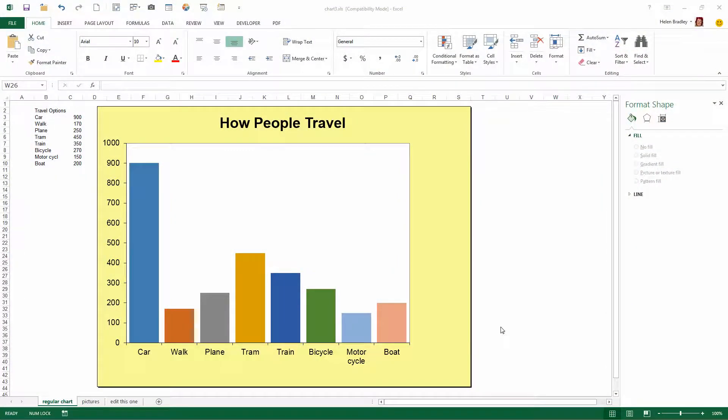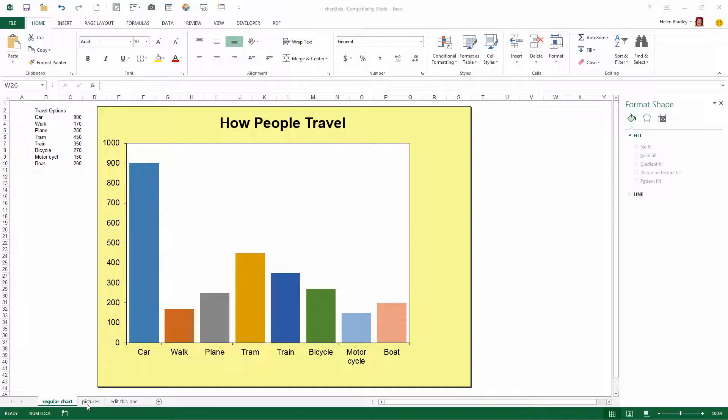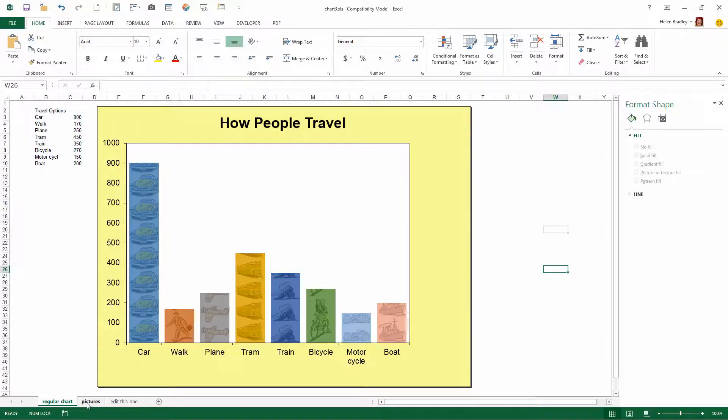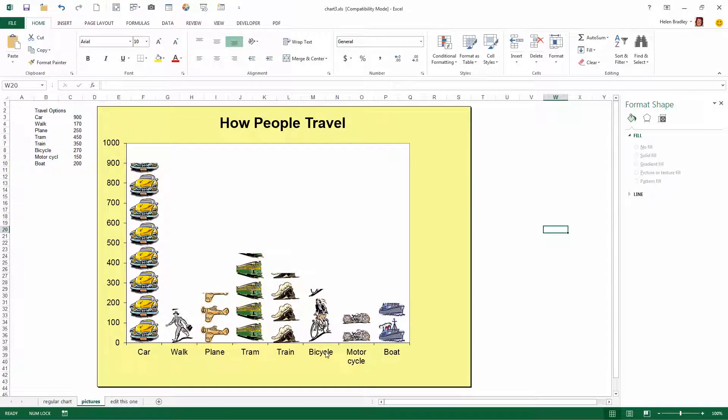I'm going to show you how you can turn a chart that looks something like this in Microsoft Excel into something that looks like this.